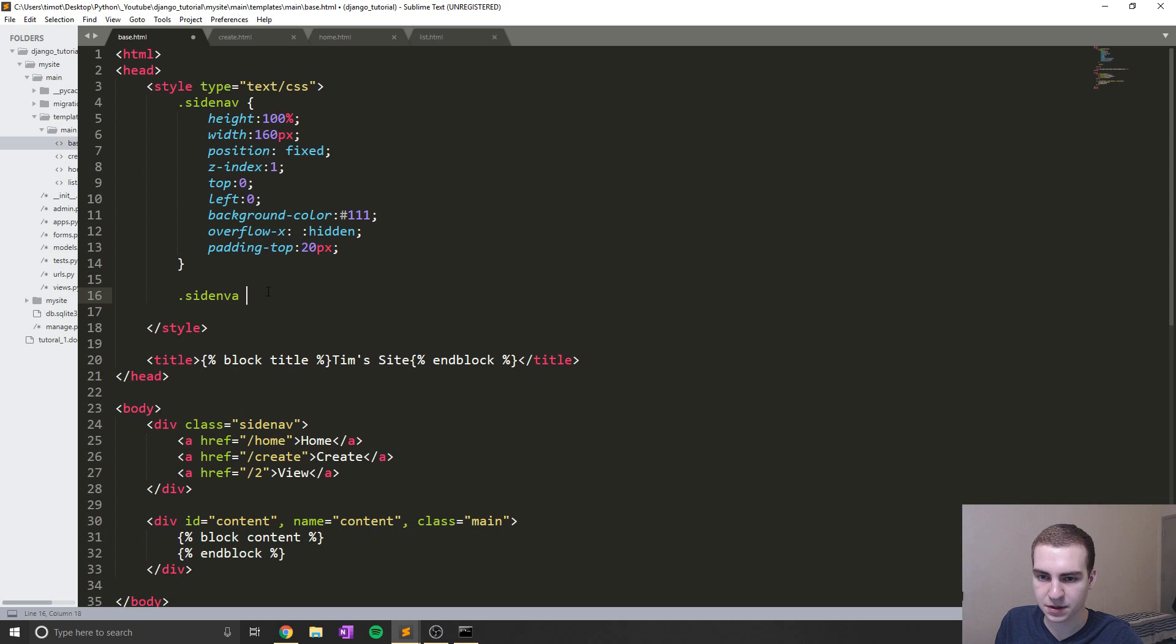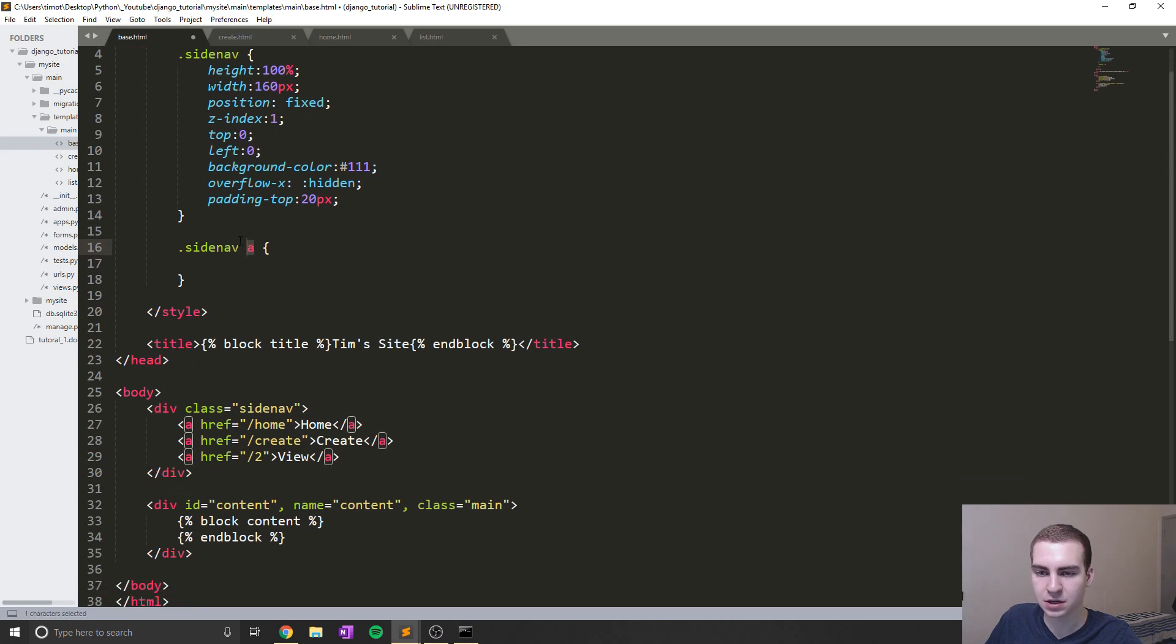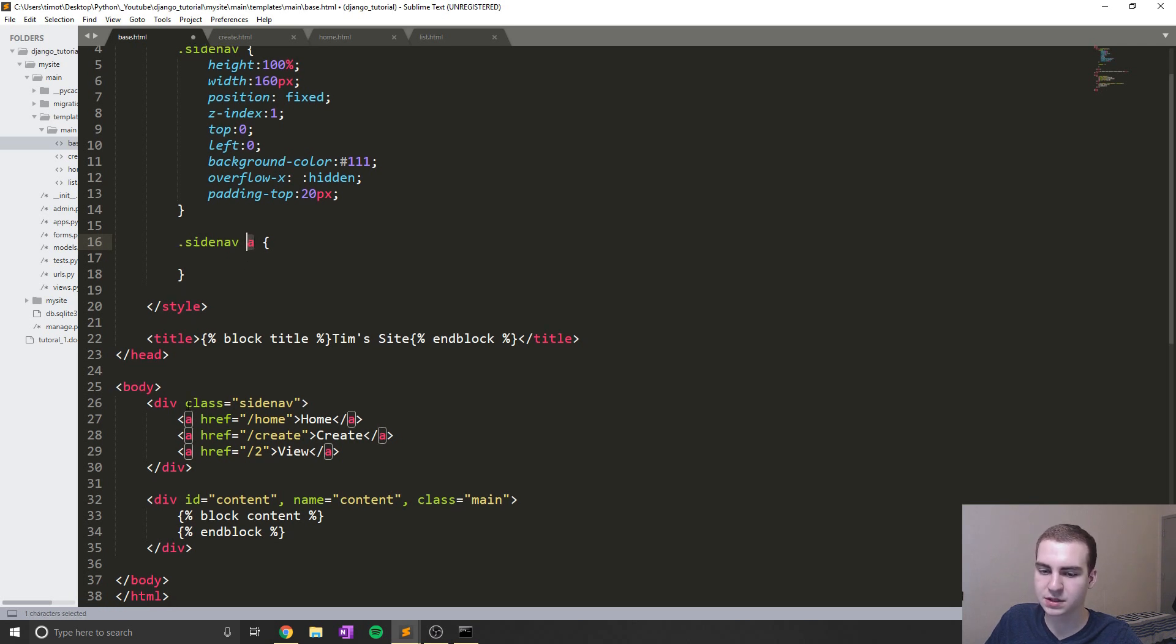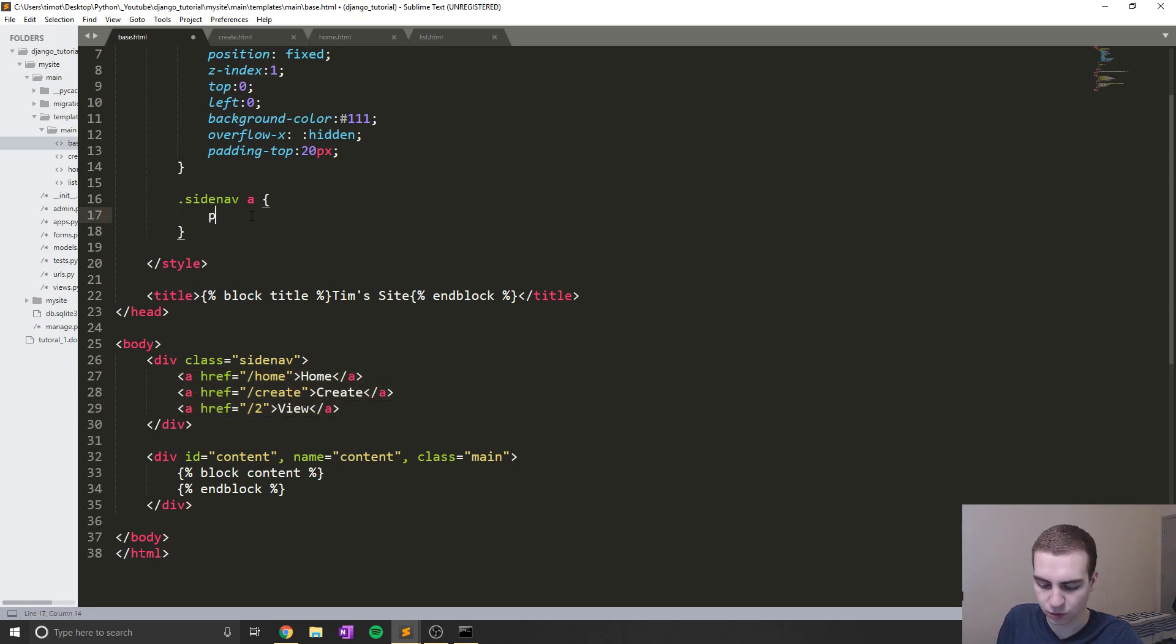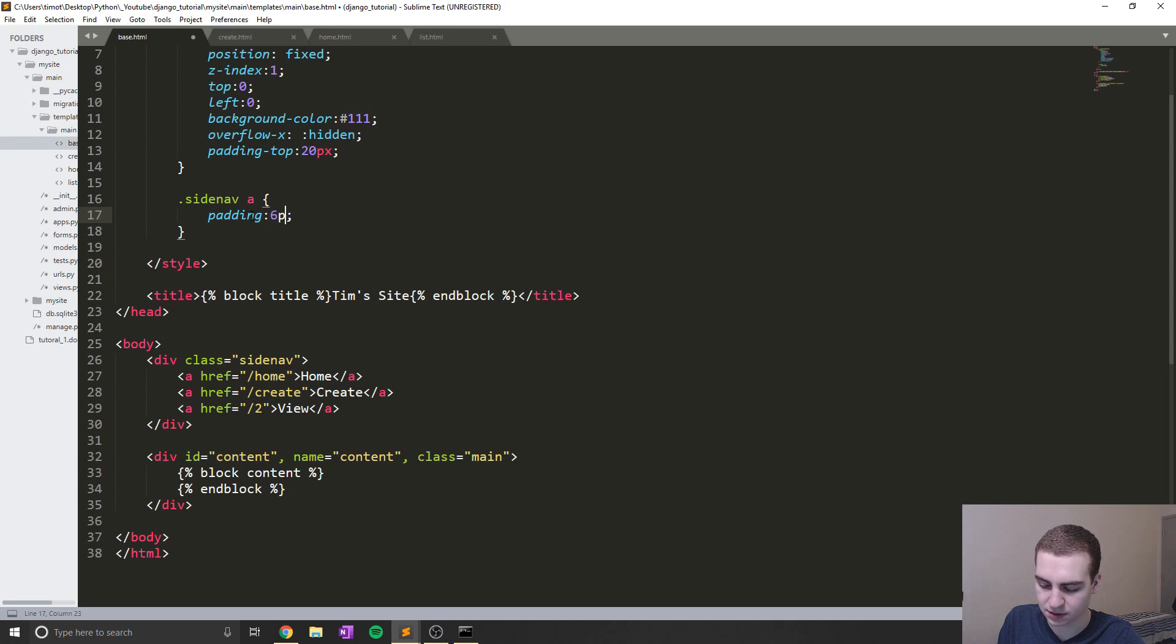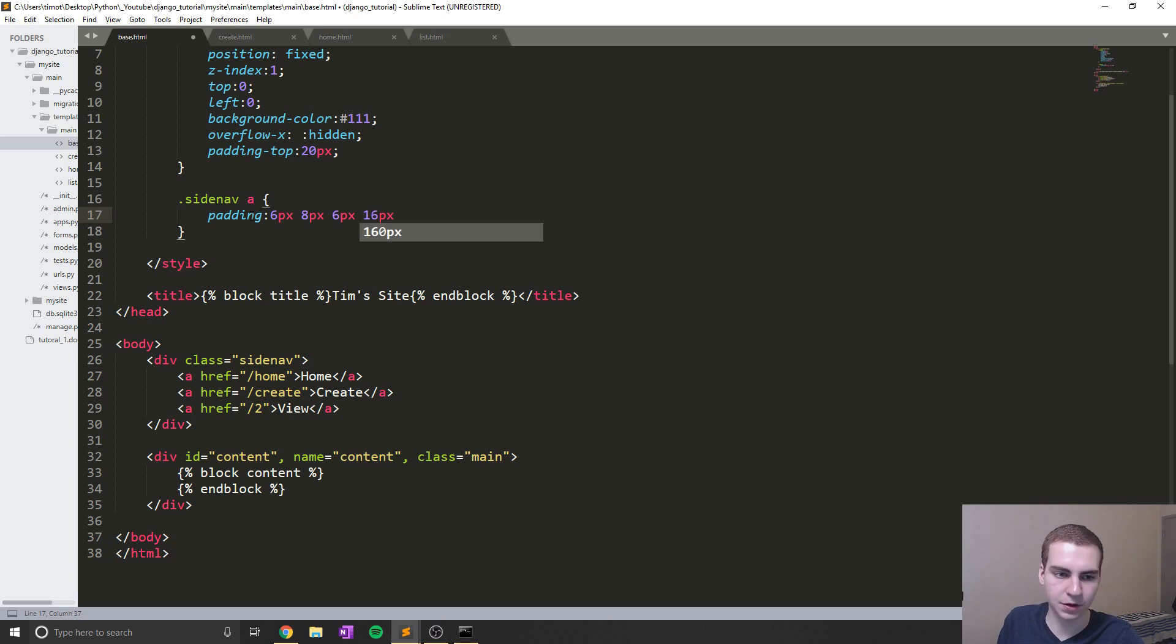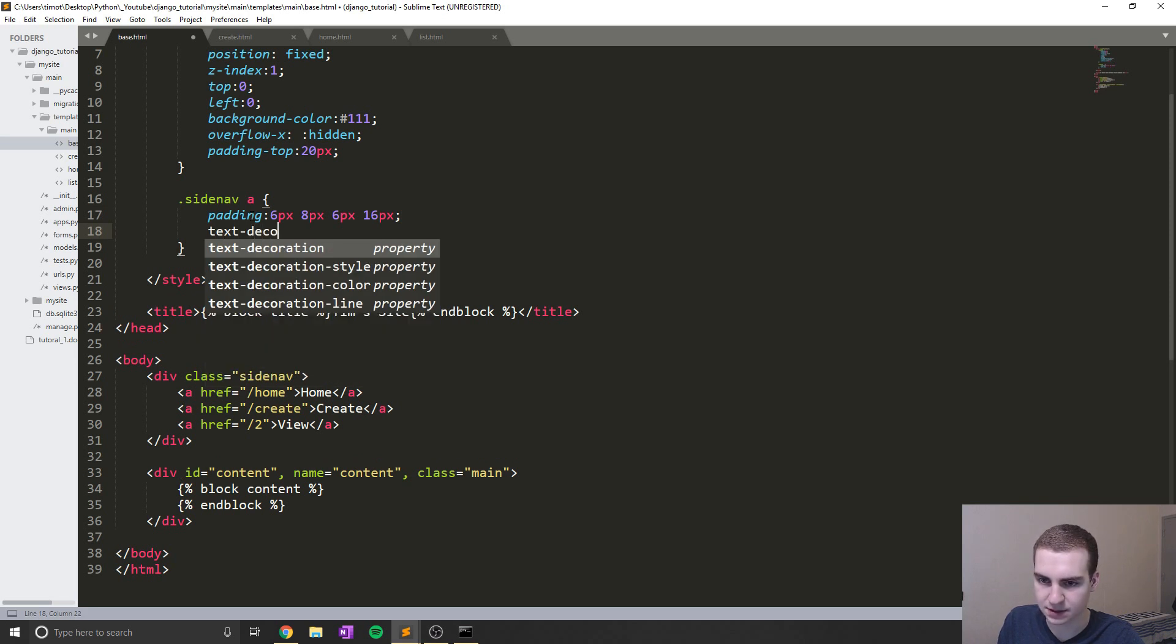So now I'm going to set up what my links inside of my sidebar are going to look like. So whenever you want to specify a certain tag from within a class, you do the class name and then the actual tag itself. So in this case, side nav a, which means if I highlight this, you can see, it's actually highlighting all of these a tags here that are inside of my side nav. So what I'm going to do here is say padding. And in this case, we're going to say 6px, 8px, 6px and 16px. And again, feel free to mess with these numbers. We're going to say text decoration, and this will just be none for now.